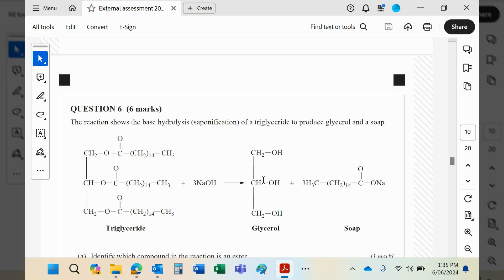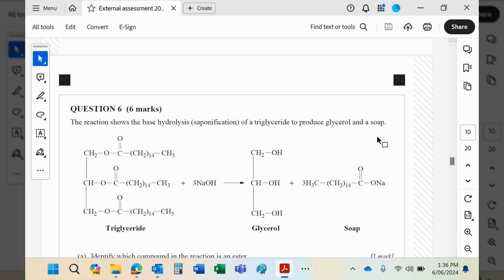Okay guys, so question six continues in the 2023 paper two. This reaction is the base hydrolysis of a triglyceride to produce glycerol and soap. Saponification is the name given to soap making. Whenever you use an alkali to hydrolyze a triglyceride, lipid, fat, or oil - they're all the same thing - the alkali will turn the carboxylic acid into its sodium salt, and that is what we call soap.